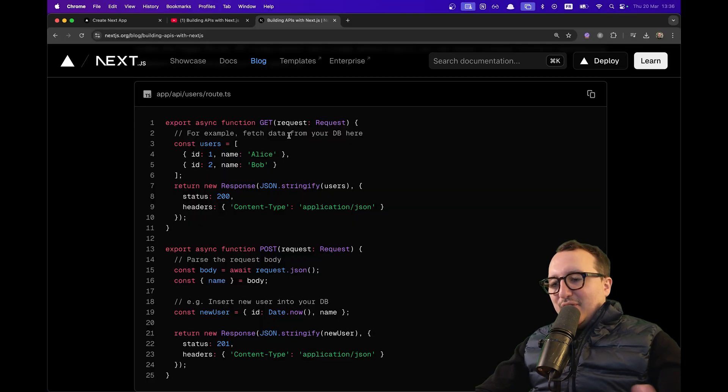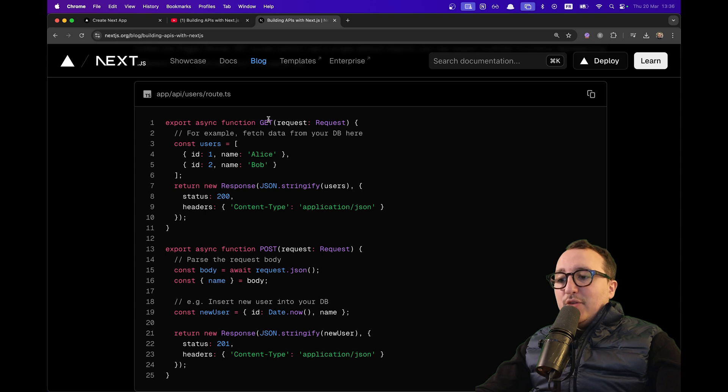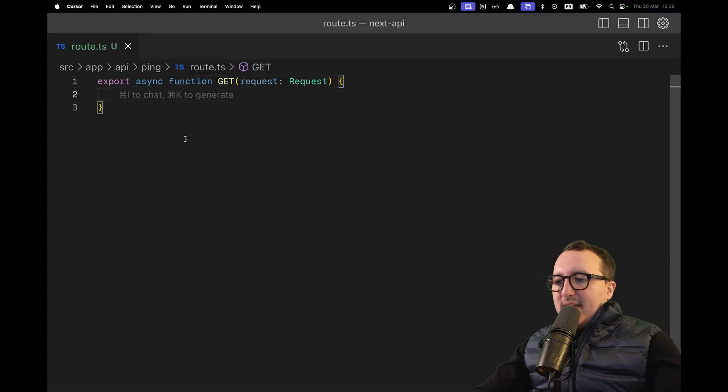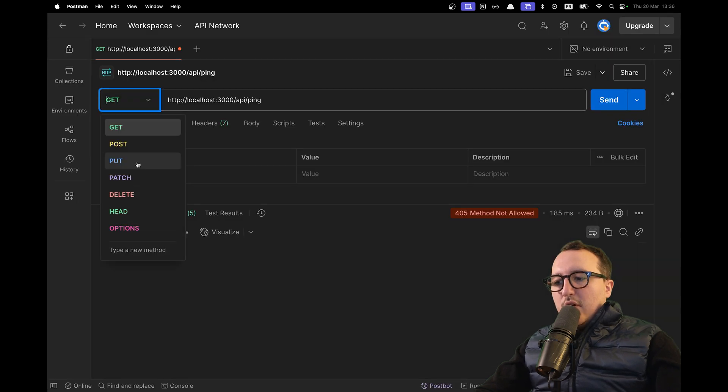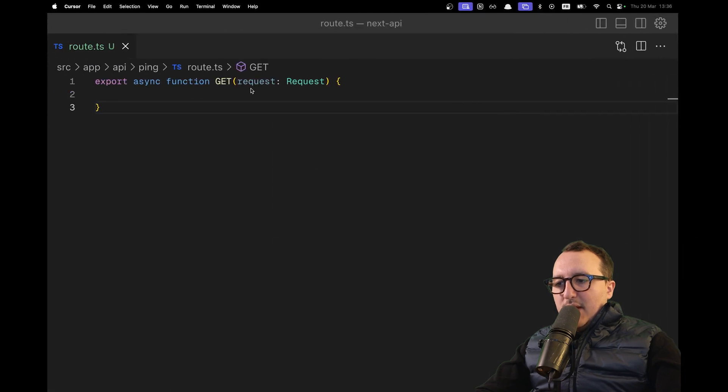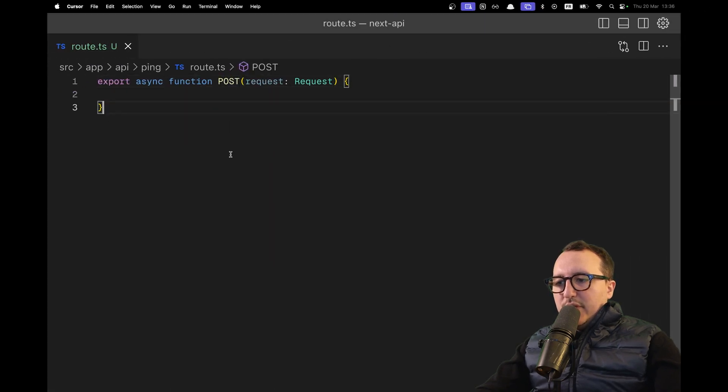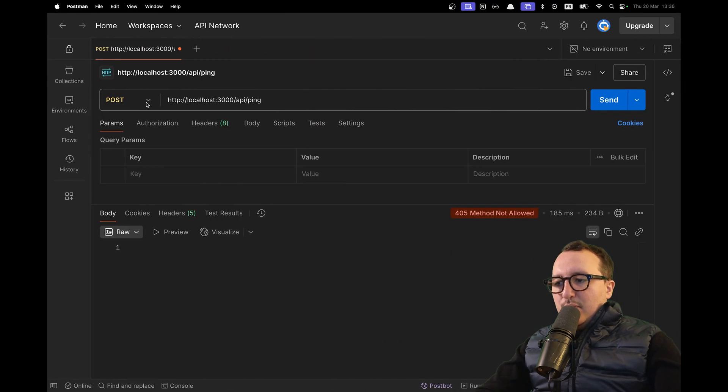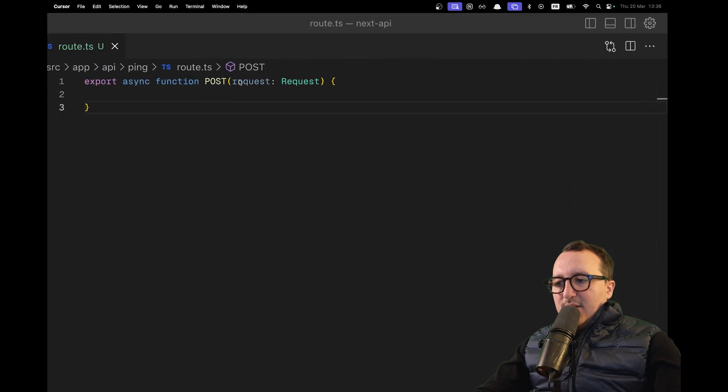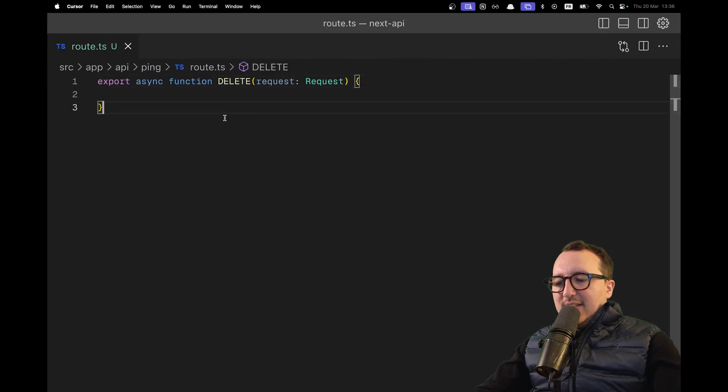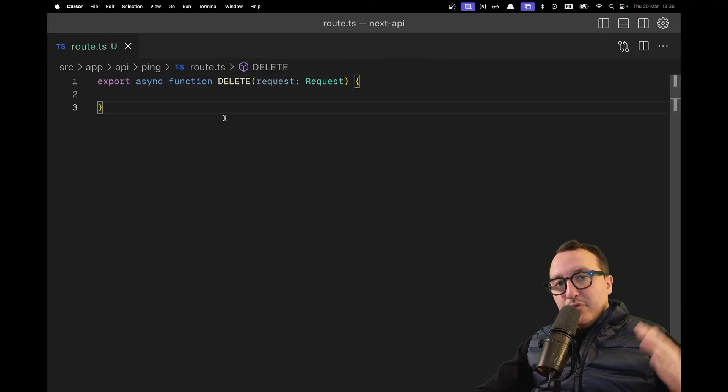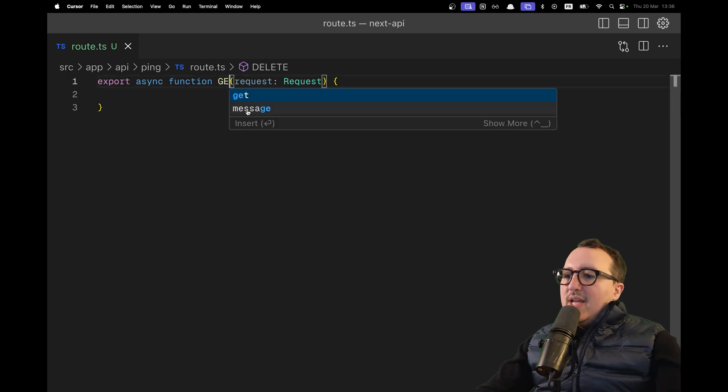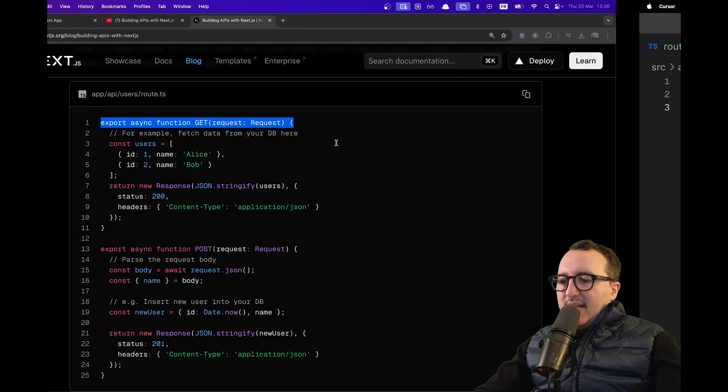Following Lee's guide, we understand that we need to specify the method that we need to call. This route.ts is going to be by default a GET route. If you want a POST, you need to change this GET to POST. If you want a PATCH, PUT, or DELETE, you need to specify that. We'll see later that we can create sub-routes to do all those operations. Let's start with a simple GET.